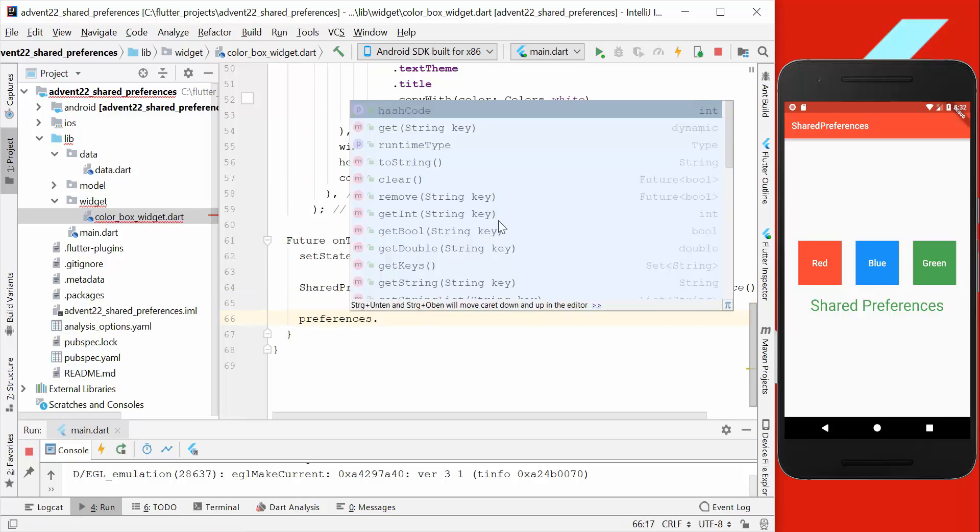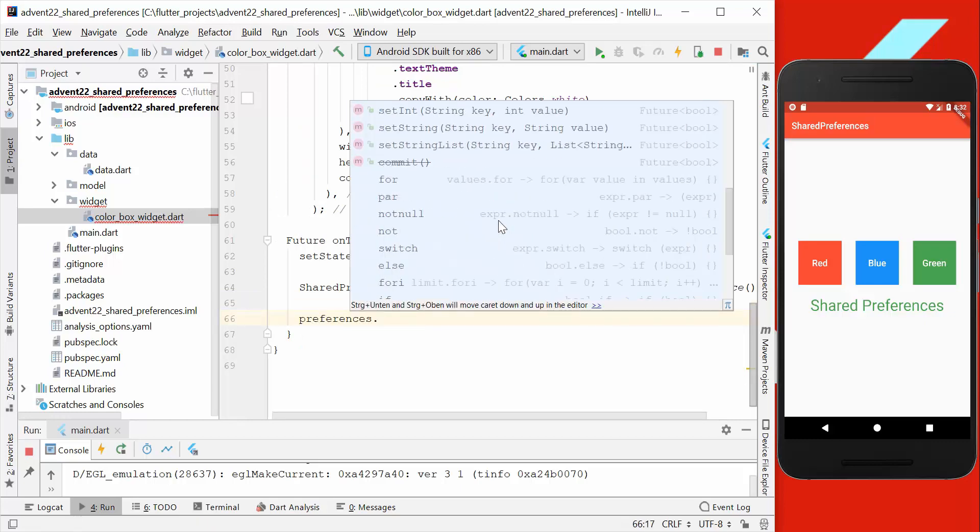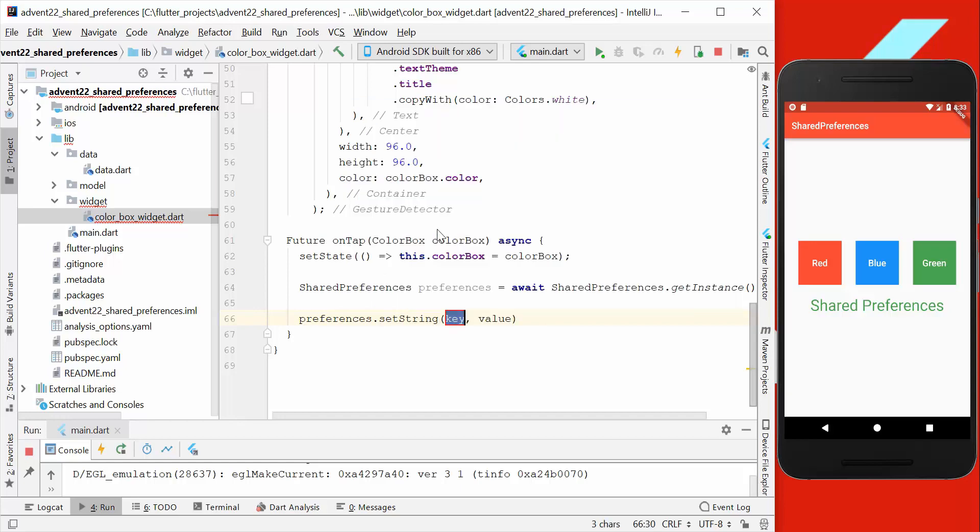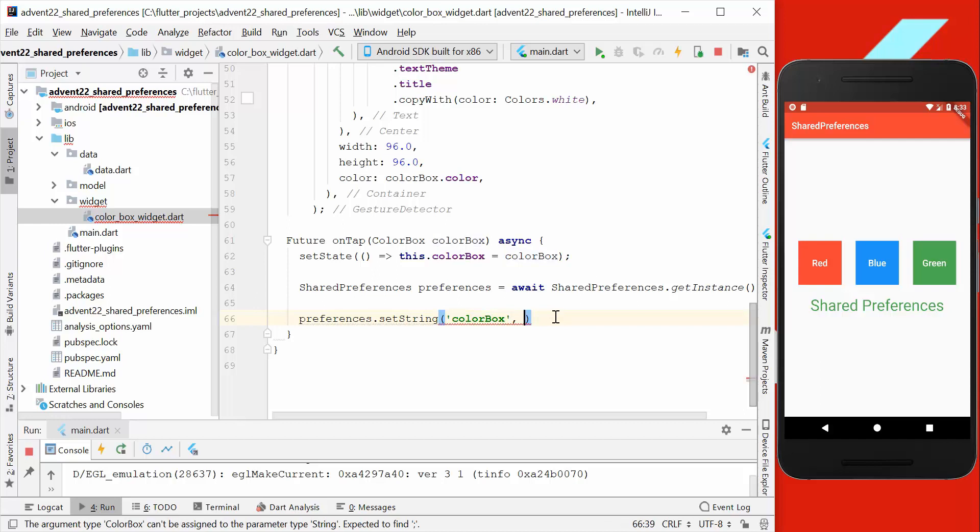Now we can save our color here on preferences. We have here different methods, for example, we have setBool where we can store boolean, a double, an int, and also string and string list. But we want to go with the string, and here we want to have a key, so we just say, for example, colorBox.